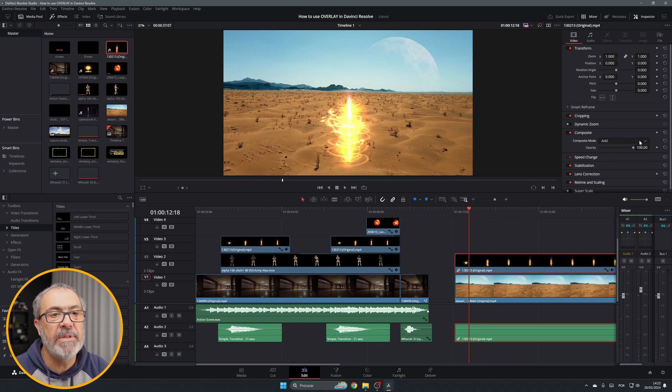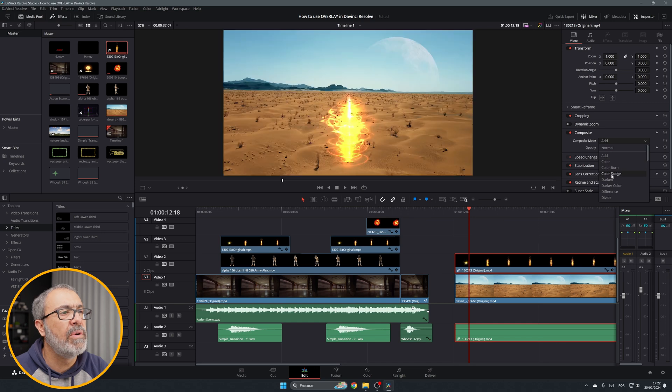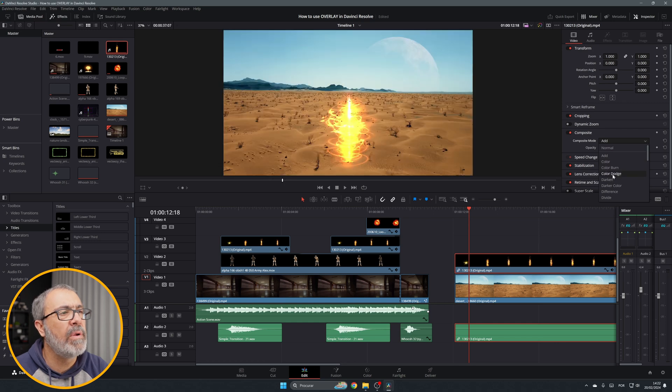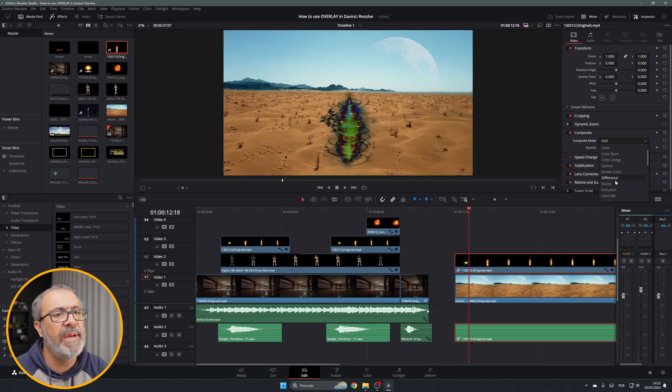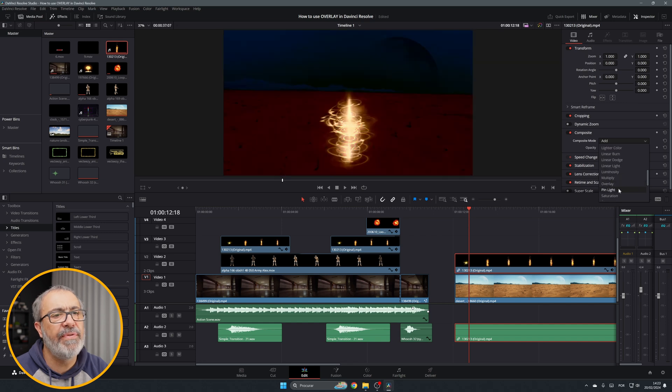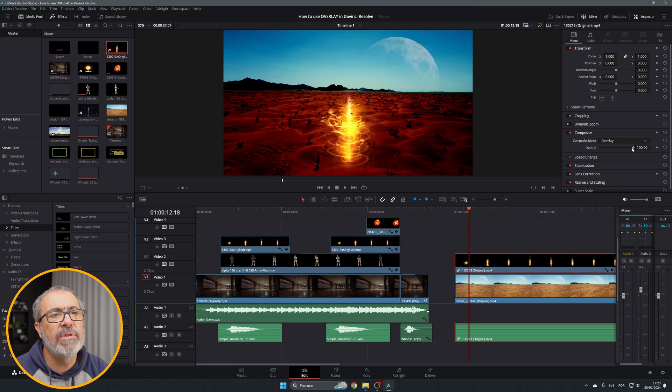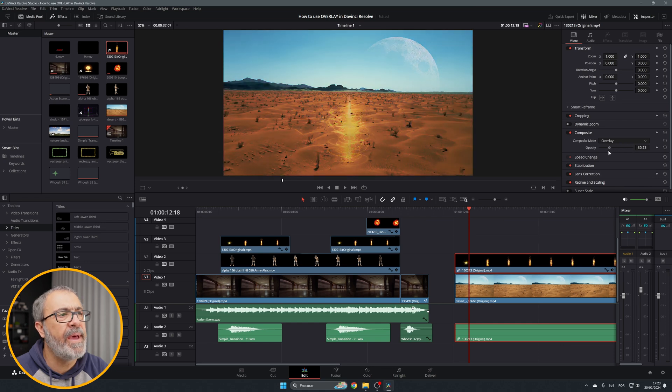You can do multiple things because the composite mode has multiple options. You have all these options over here, so you can add different effects with the overlays and also change the opacity.